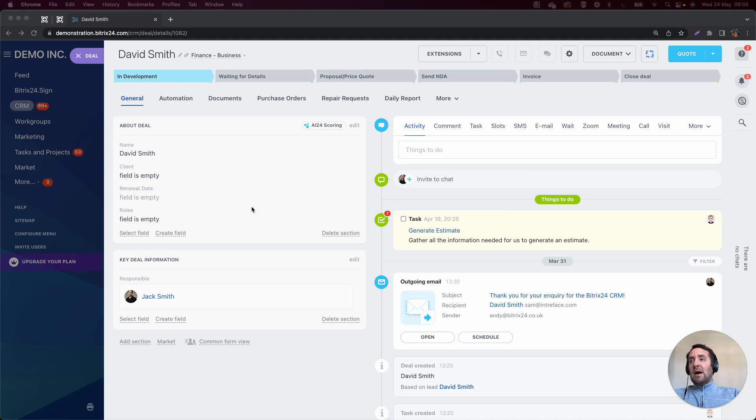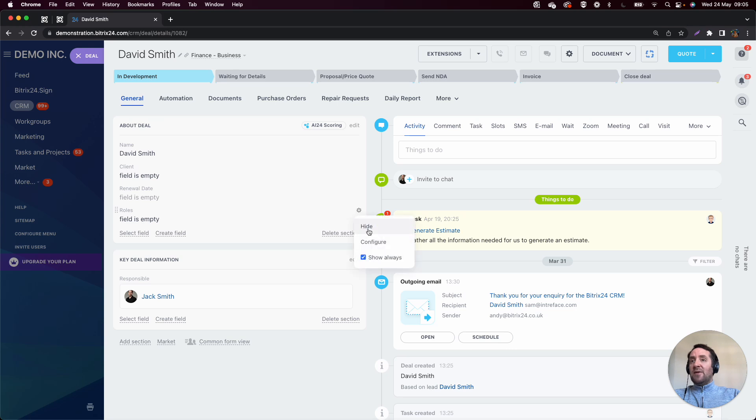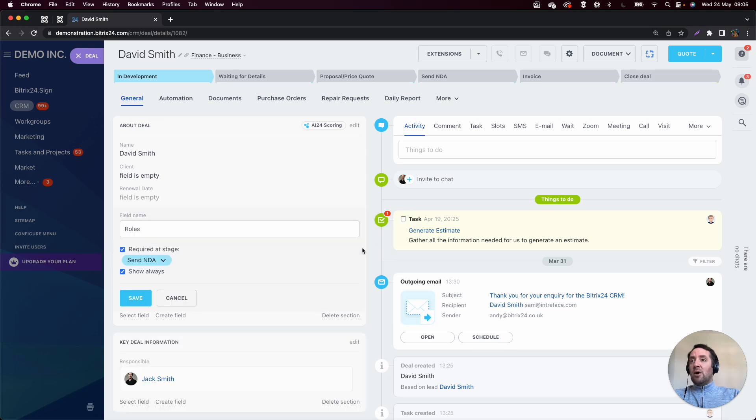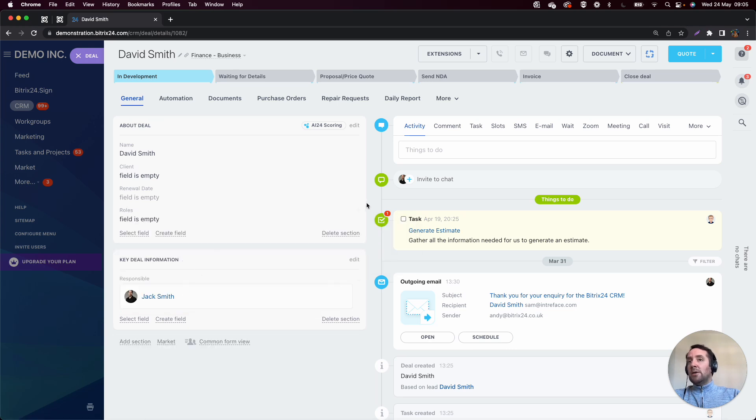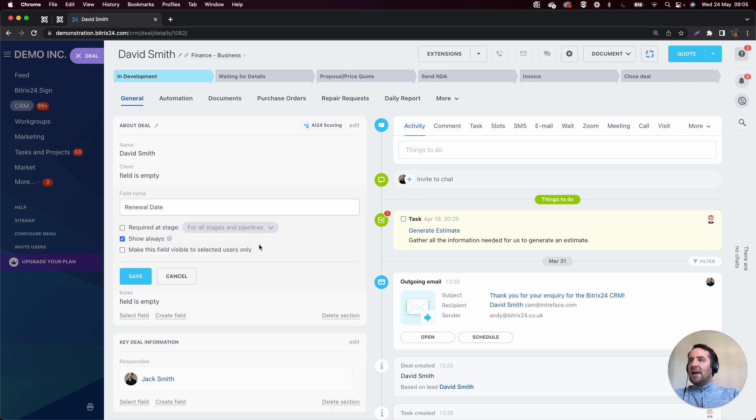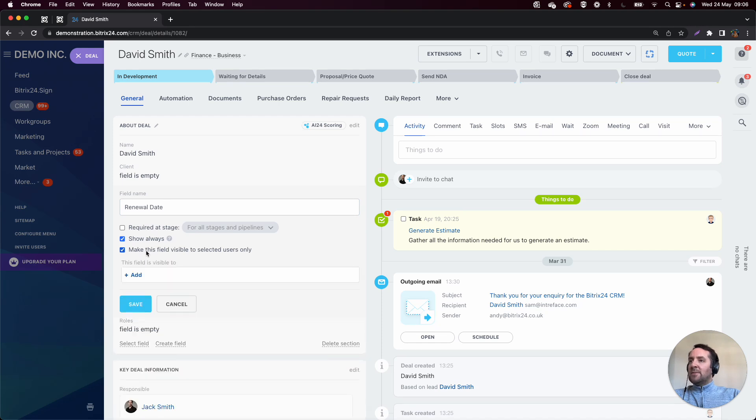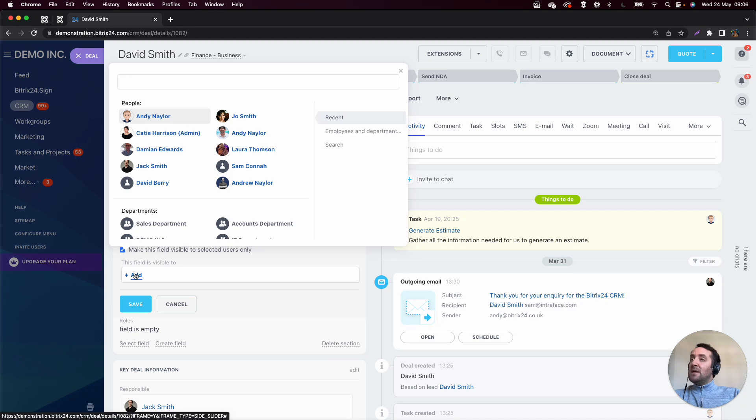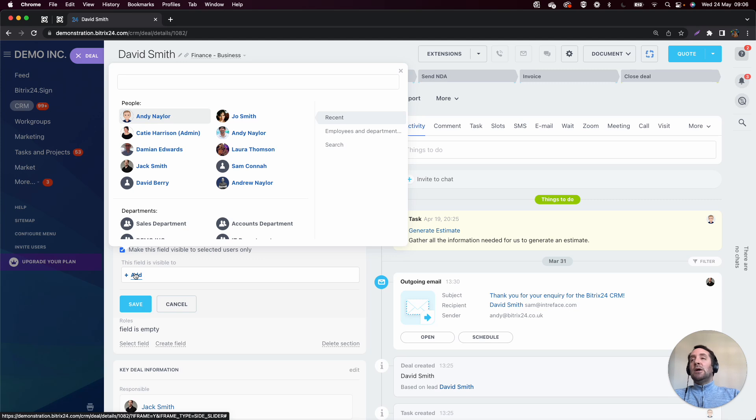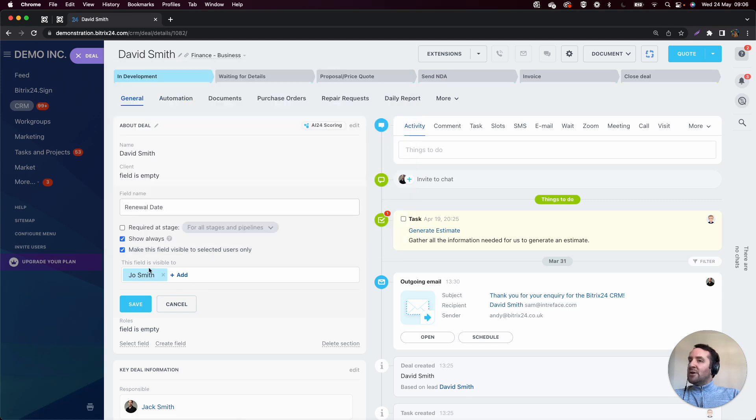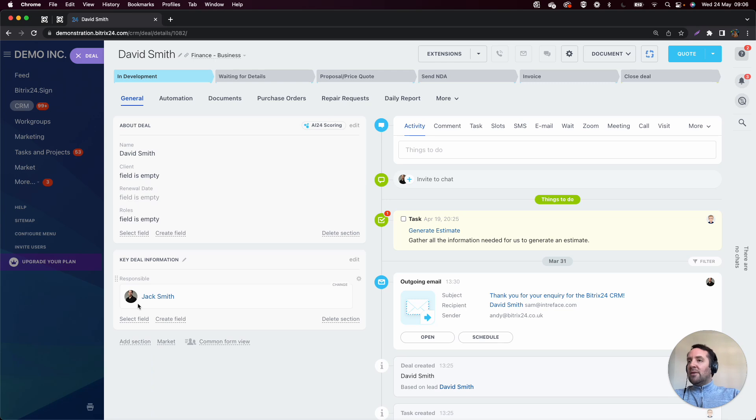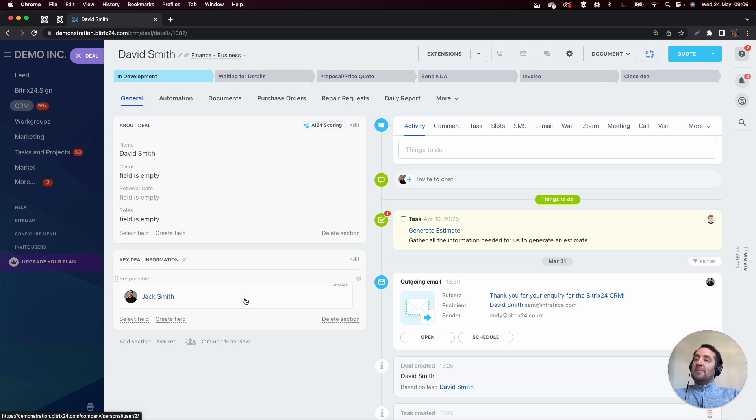What we also have is the ability to show and hide this field based on the user that you are logged in as. So if I click on configure here, you can see renewal date. And what I have is make this field visible only to selected users. And that might be key for key financial information or salary information, just highly secure data that you only want particular users to see. So if I only wanted Joe to see that field, I could click on that particular option. And when we go into this out of an administrator mode, only Joe would be able to see the renewal date.